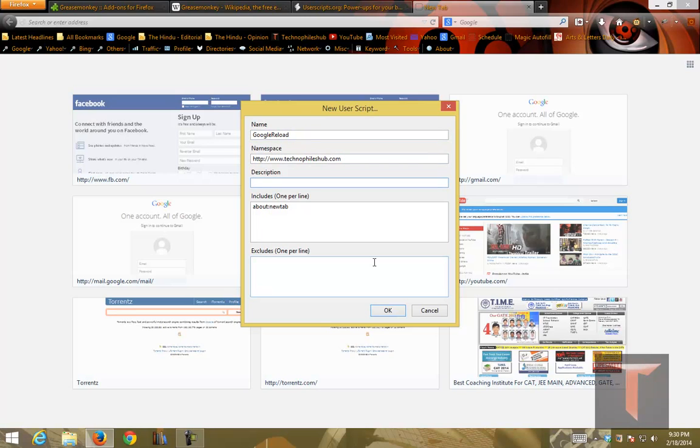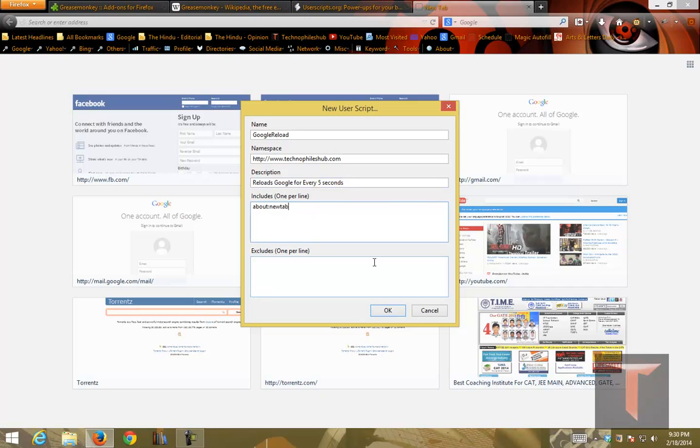Namespace, you can give it any namespace as long as it's unique. And description, reloads Google for every 5 seconds.